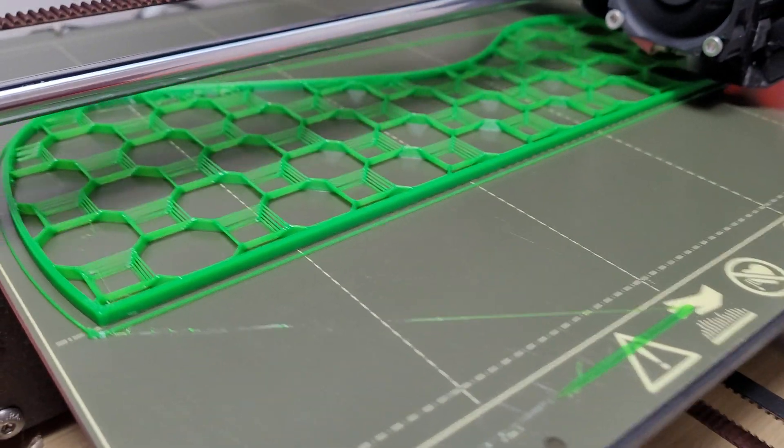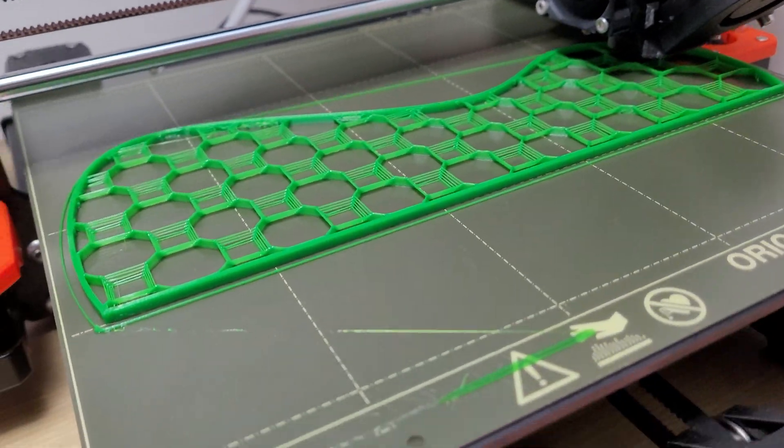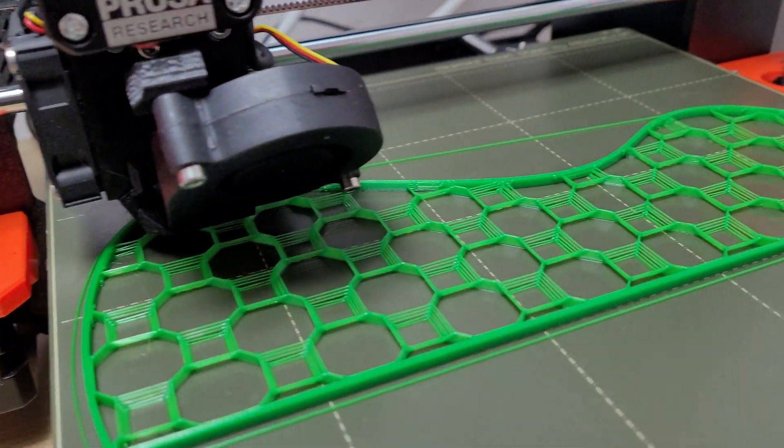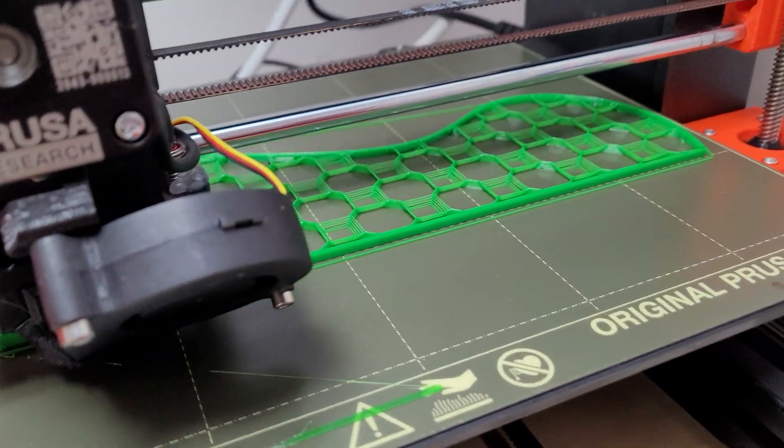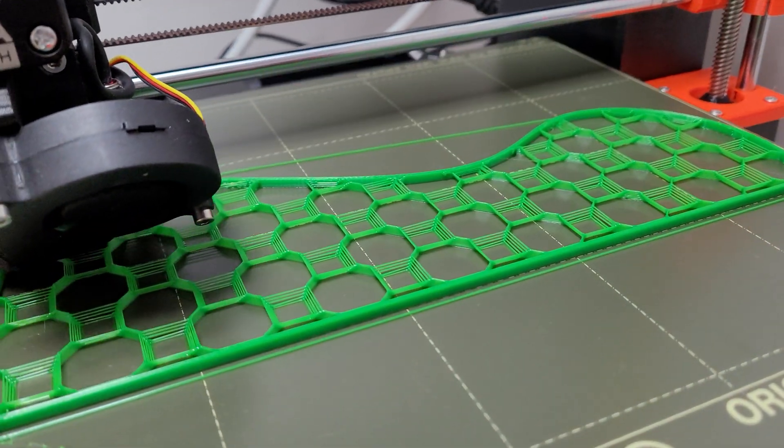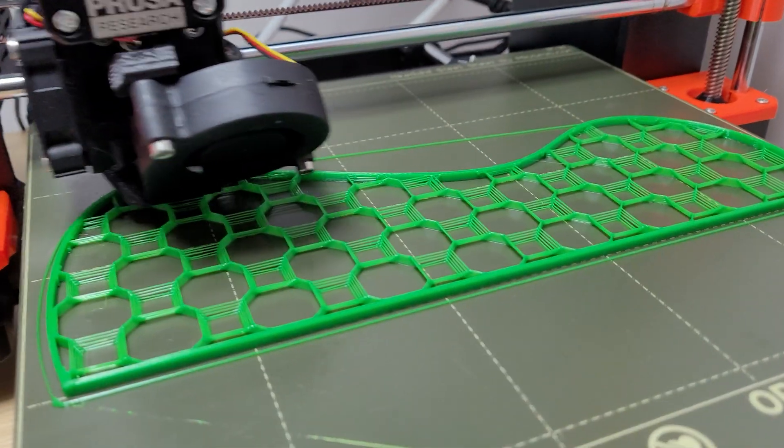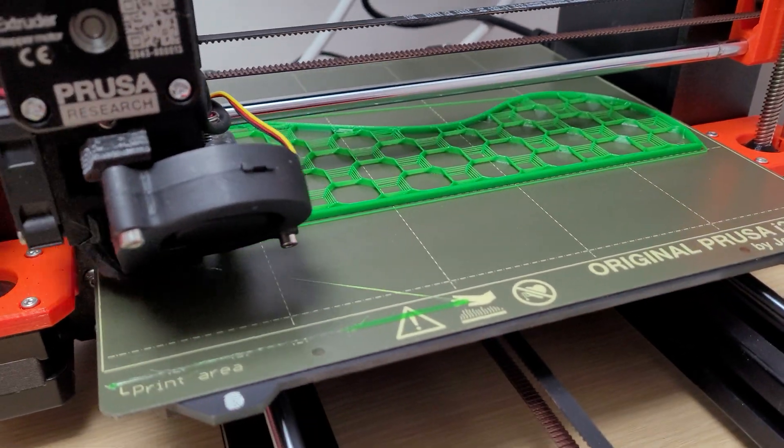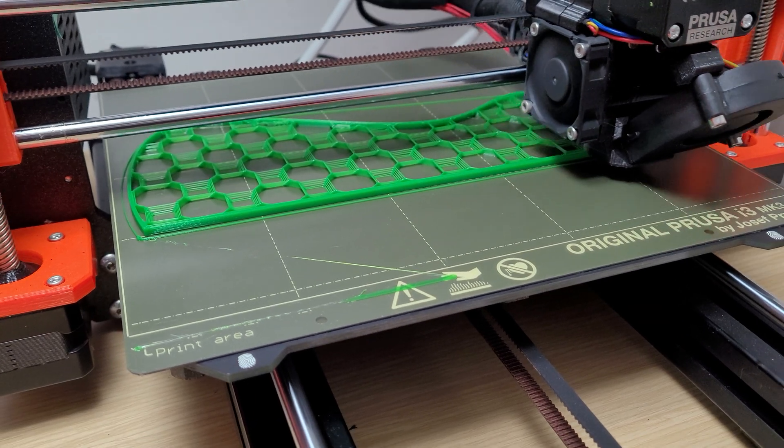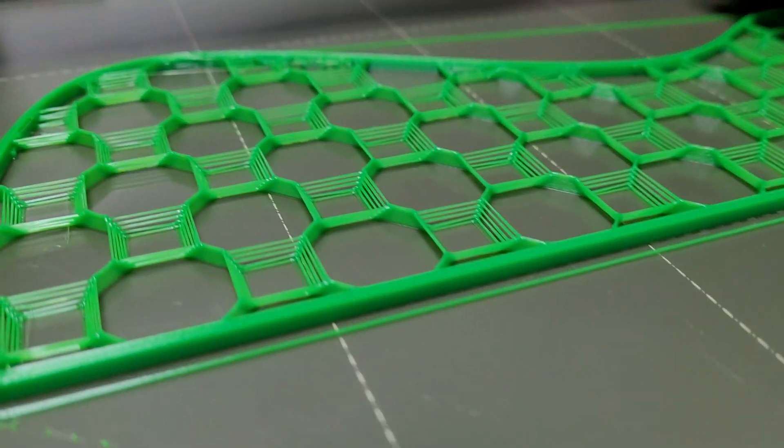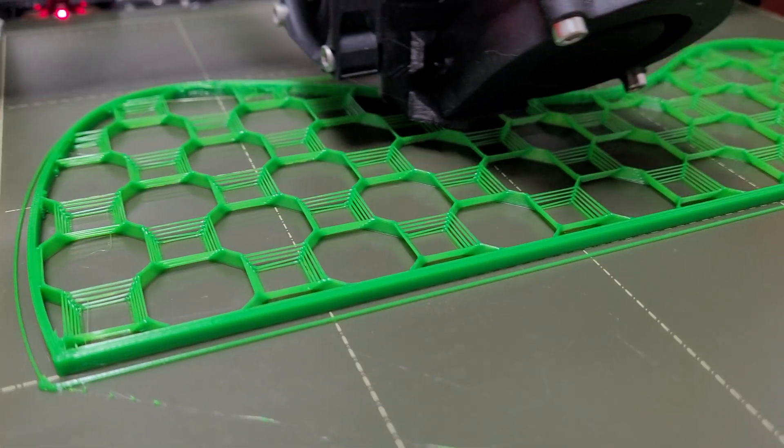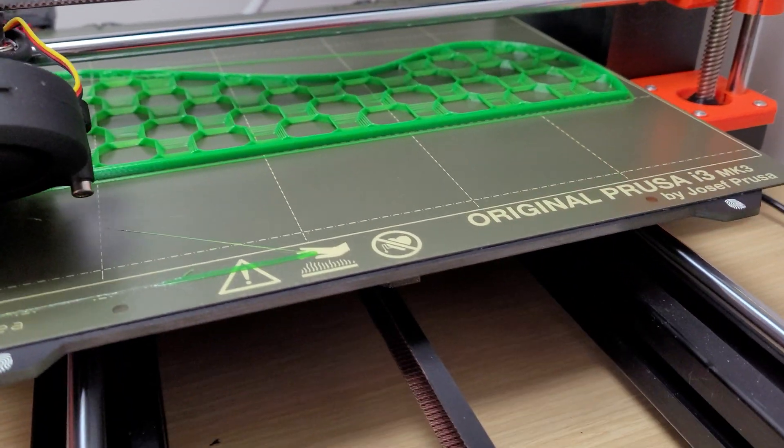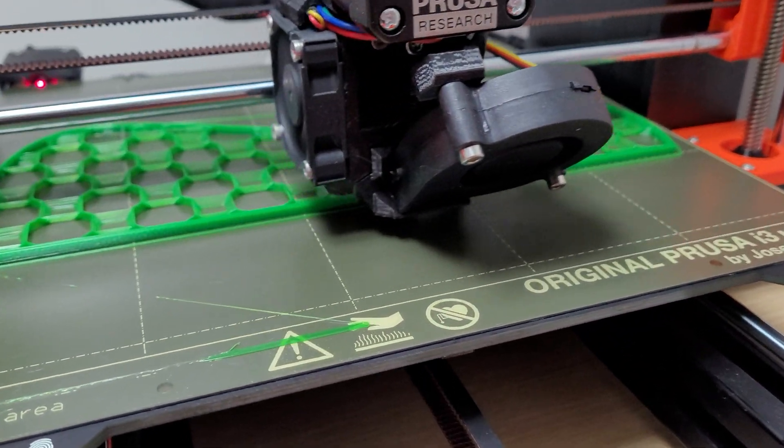I was just messing with my PrusaSlicer and found that this could possibly be a contender to the gyroid if you're looking for applications where you need equal pressure in all directions with the least amount of infill. This is a really interesting pattern - this is only three percent.